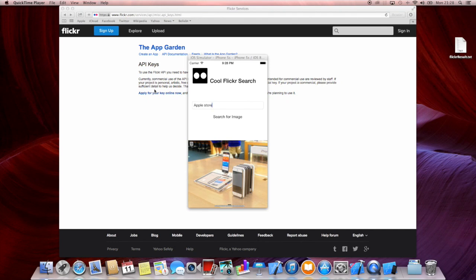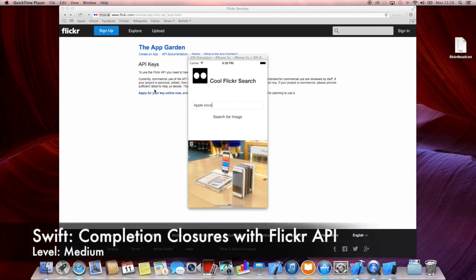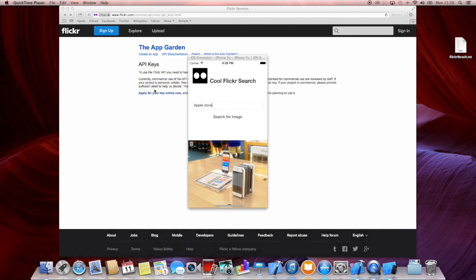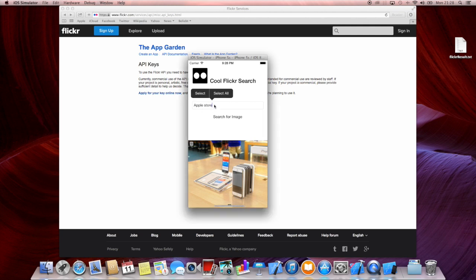Hi and welcome to another very cool tutorial. Today we are going to explore the possibilities of closures, and what we're going to do is write our own completion blocks, which will enable us to create this cool app called Cool Flickr Search. What it does is pretty simple — you can enter a search term like I did here.